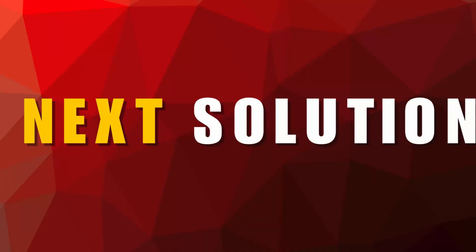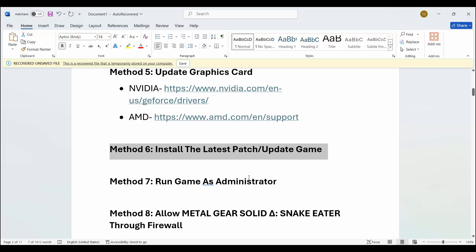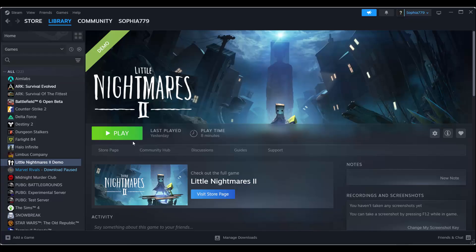Next is to install the latest patch or update your game. Go to Steam — where you can see the Play option, you will find the Update option. If there is any update available for the game, simply update your game and after that try to play and see if you can play it without any issue.